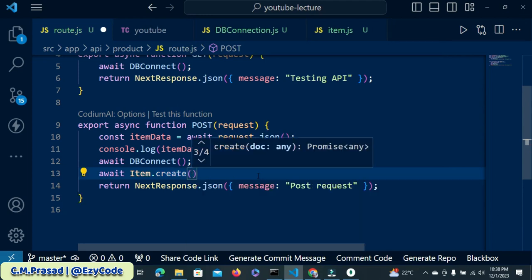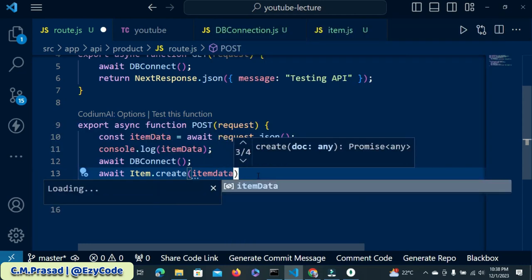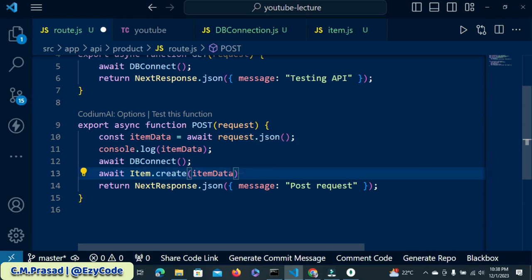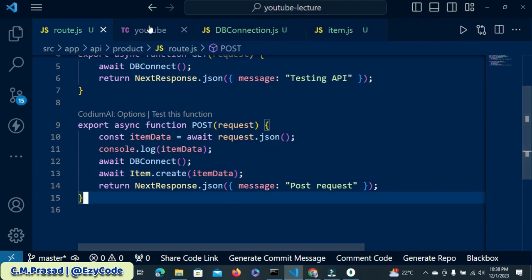The collection name is 'item'. Write: await item.create() and inside that pass the document you want to insert — which is itemData. Note that the 'd' in Data is capital — it is case sensitive, keep that in mind. So item.create(itemData) — that's all. Save it.